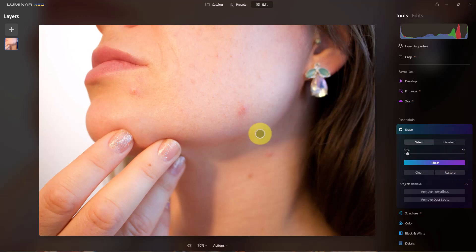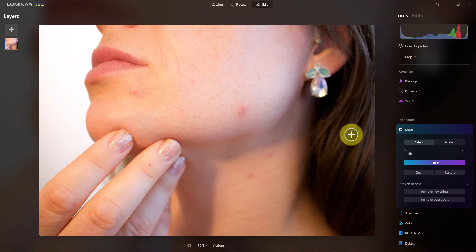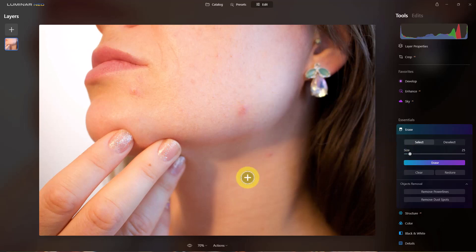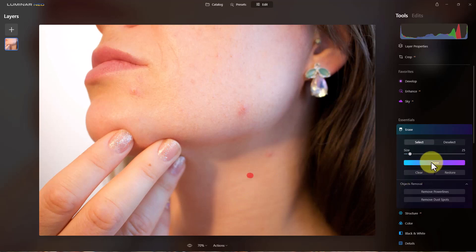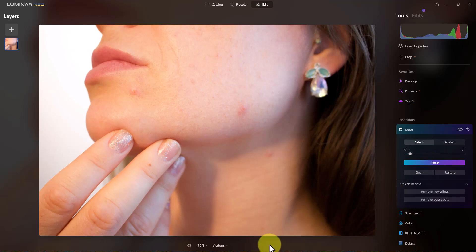So let's go ahead and see if we can get rid of some of these blemishes. I'm going to make this brush a little bit bigger and I'm going to pick this one right here first. And if I click erase on that, you can see it gets rid of it really good.